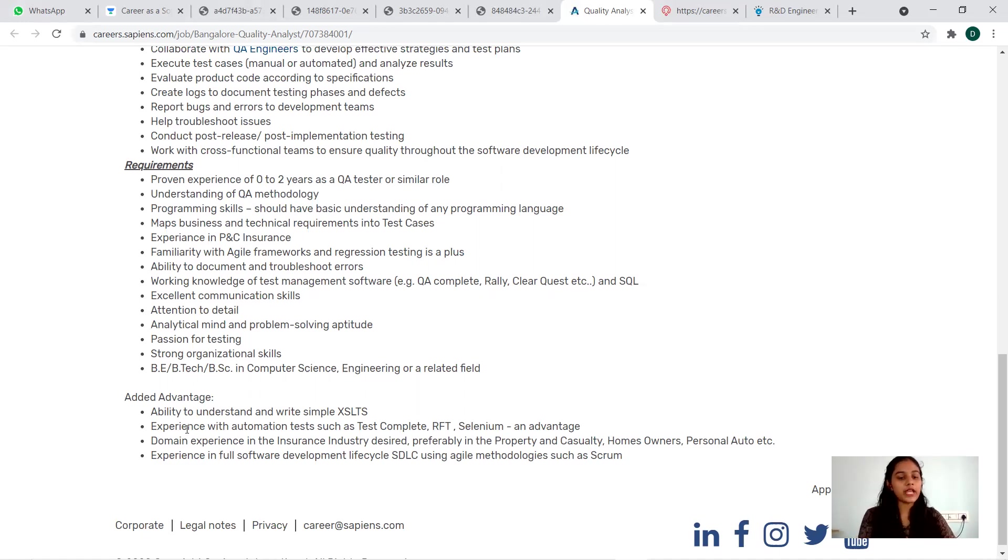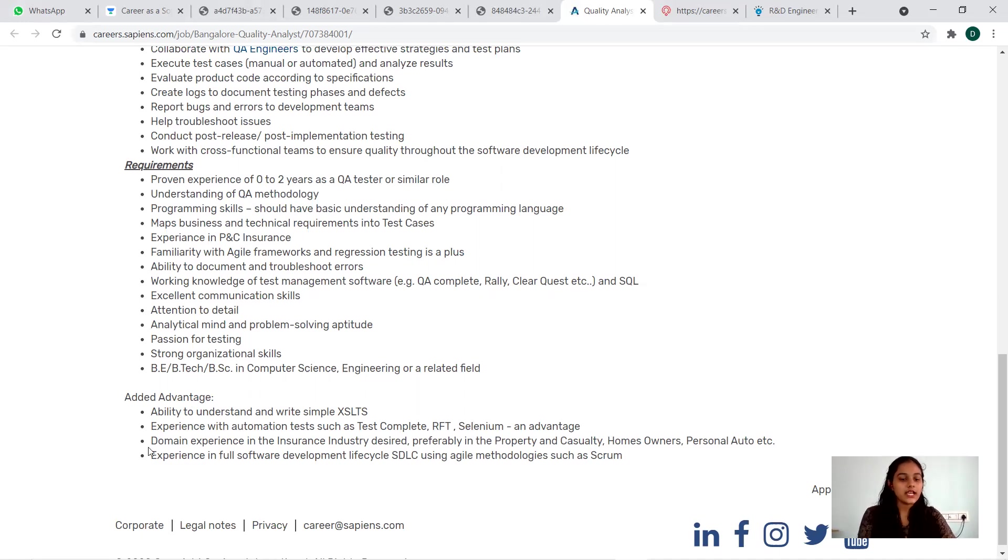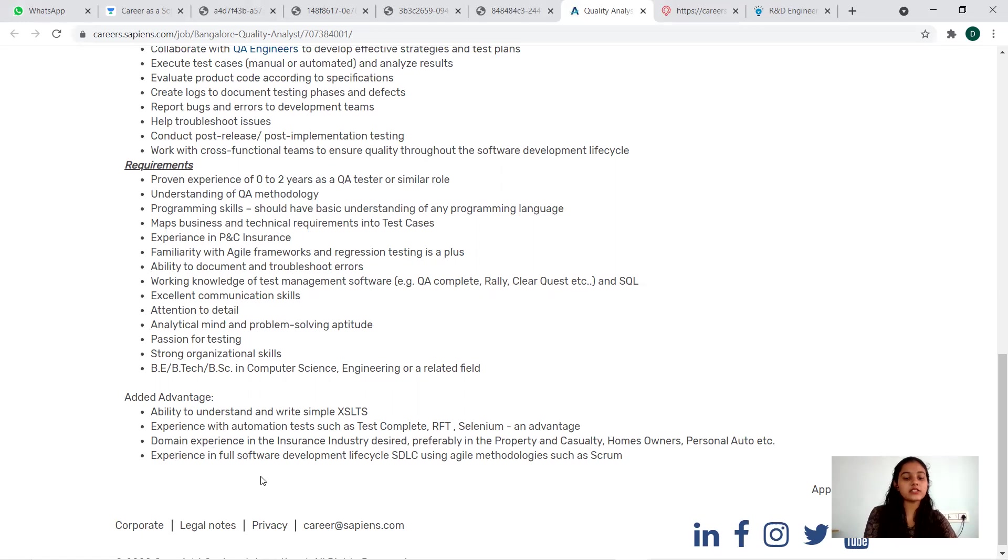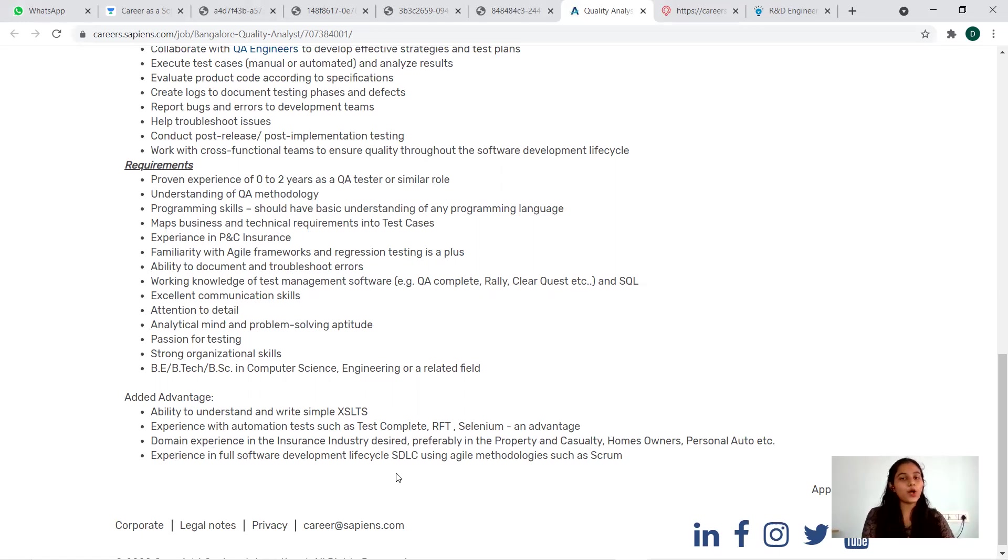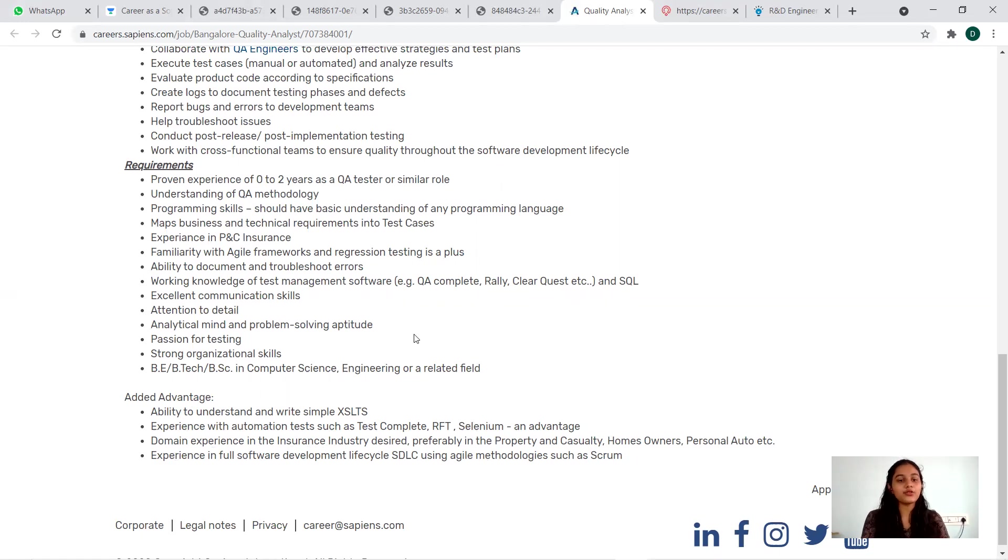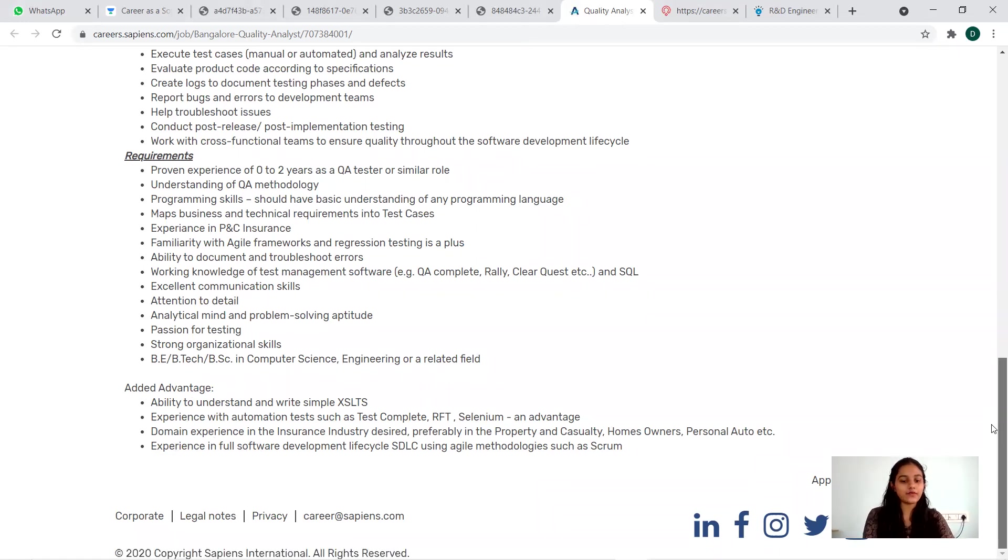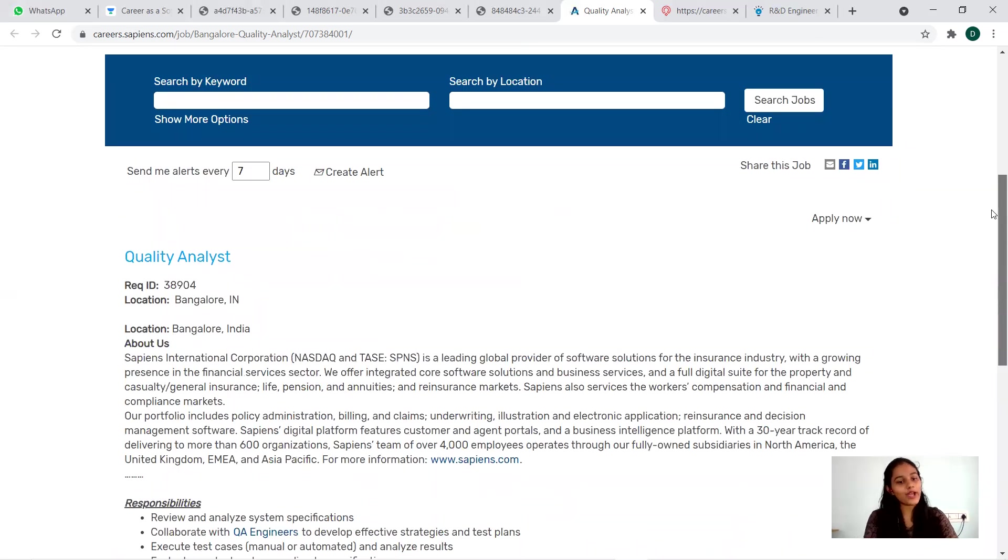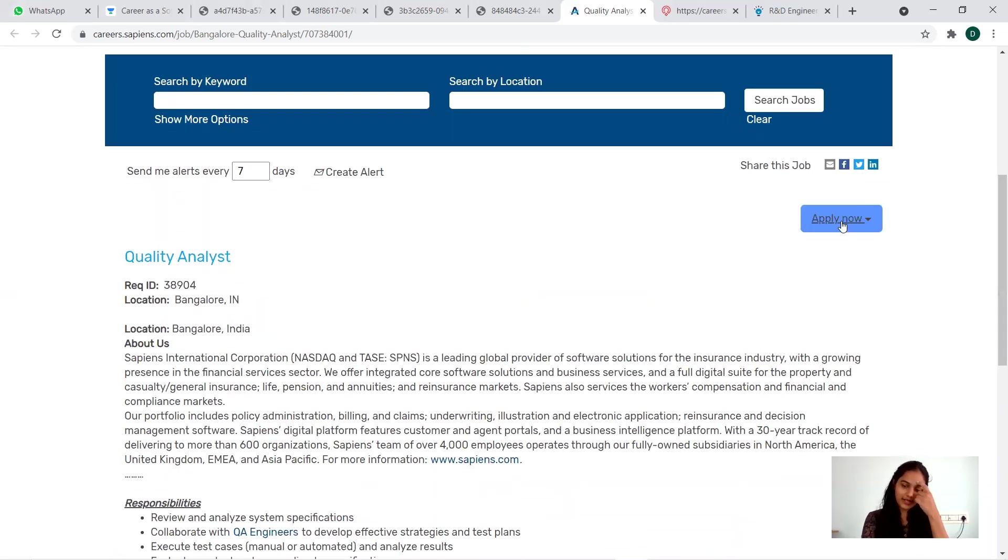Added advantages will be ability to understand and write simple Excel, experience with automation test such as TestComplete, RFT, Selenium, domain experience in the insurance industry, experience in full software development lifecycle. Added advantage is always a plus to have that knowledge but it is not mandatory. If you think that all these things satisfy you, then you can definitely move ahead with your application.